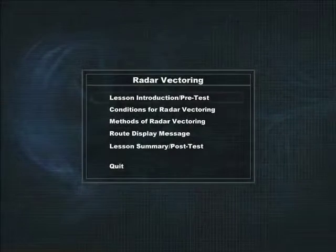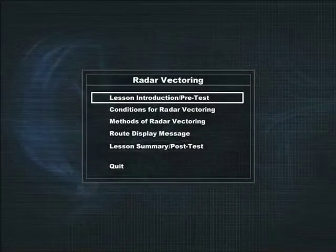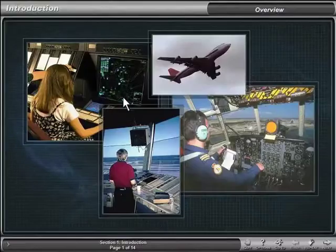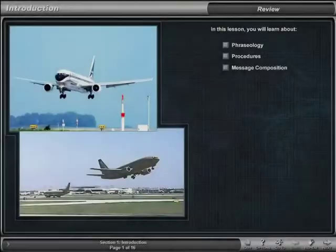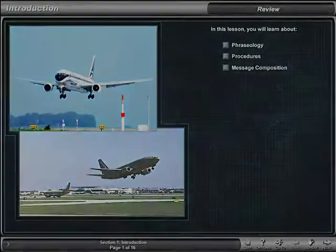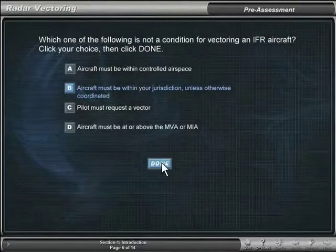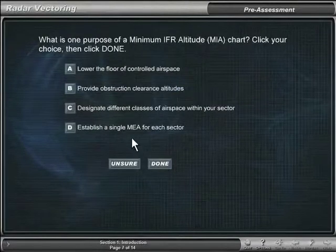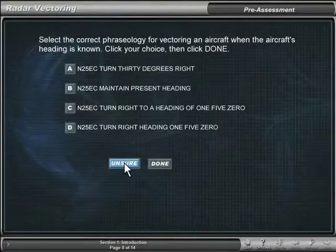Each lesson contains a pre-test and a post-test. The pre-test is in the lesson introduction of every lesson. The pre-test helps prepare students for the upcoming sections of the lesson and enables learners to gauge their prior knowledge of the subject. In the pre-test, students can pick the correct answer to the questions, or if the students are unsure about their answers, they can click Unsure as their answer.